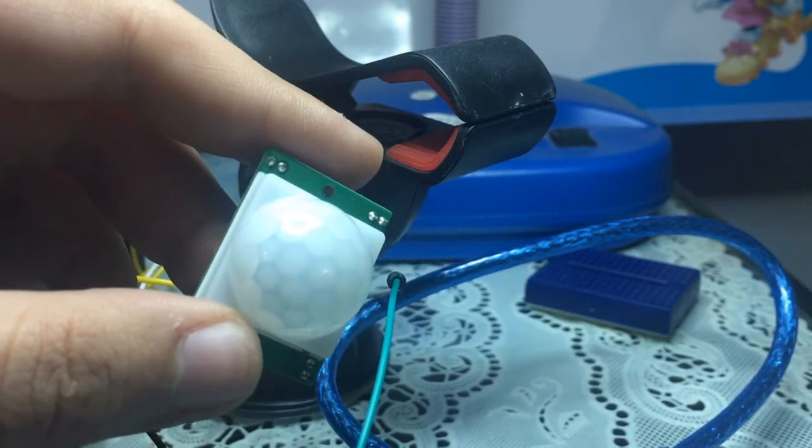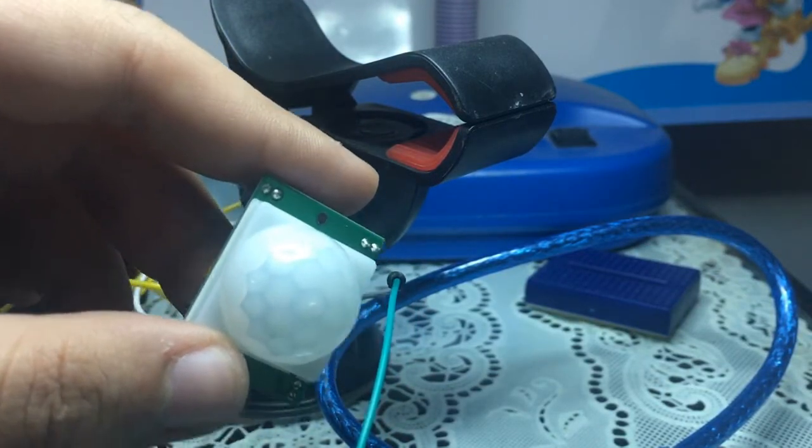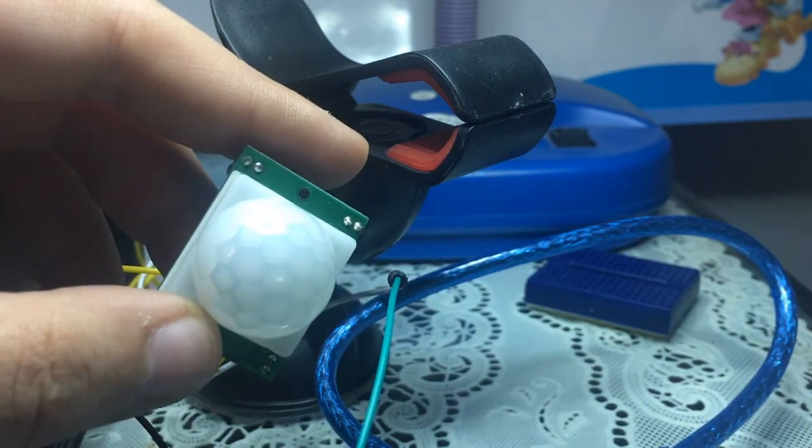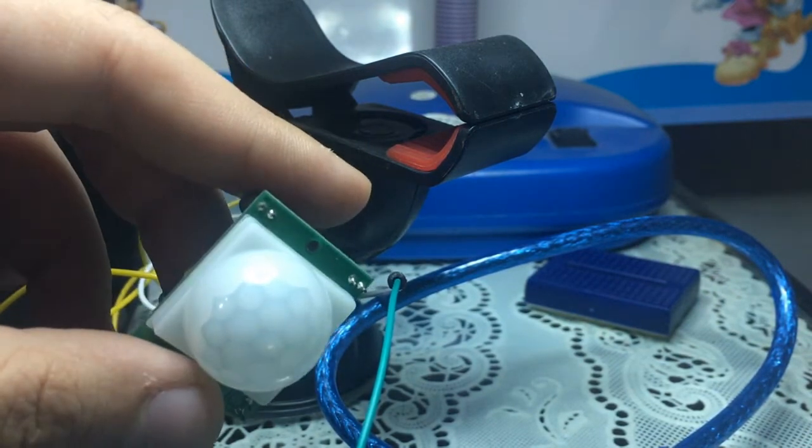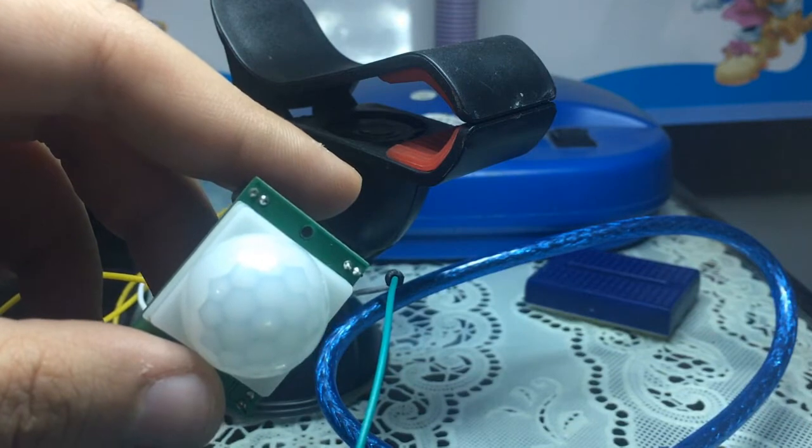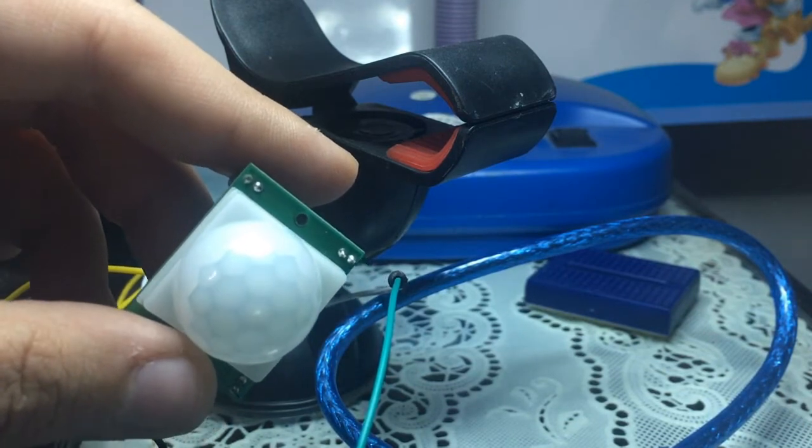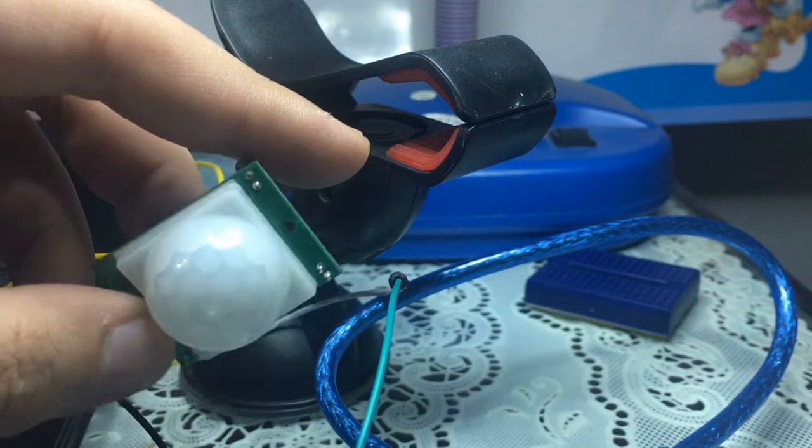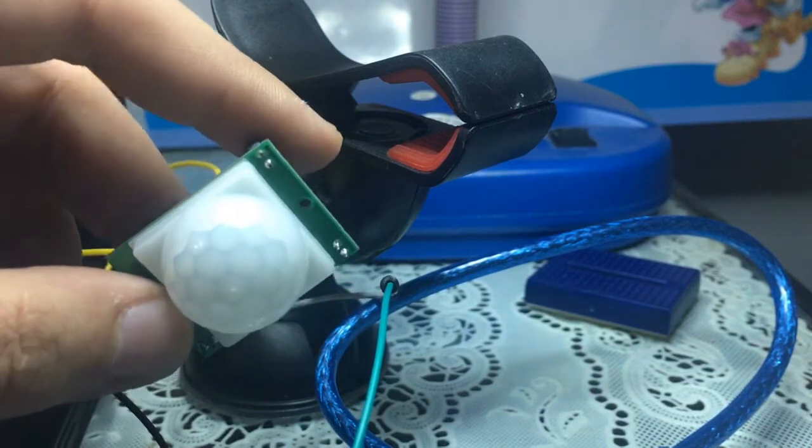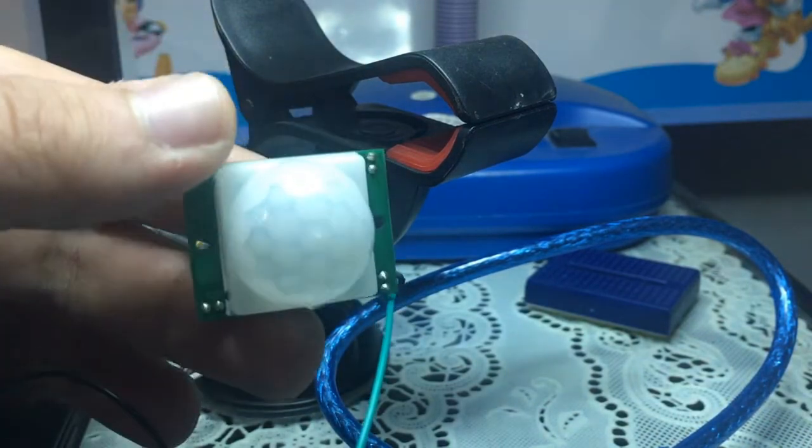What's up guys and welcome to another tutorial. Today I'm going to show you how to connect a PIR motion detection sensor to your Arduino. This is going to be a very short video.